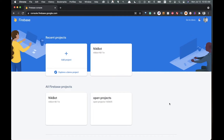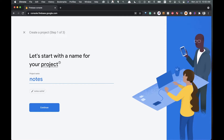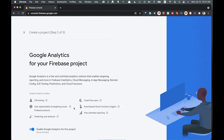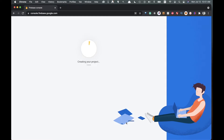Sign up if needed, then in the console click 'Add Project'. Enter your project name — we're just going to call it 'notes', creating a simple notes app to demonstrate connecting to React. Press continue. You can enable Google Analytics or not — they're recommended but not required, so we'll create without them.